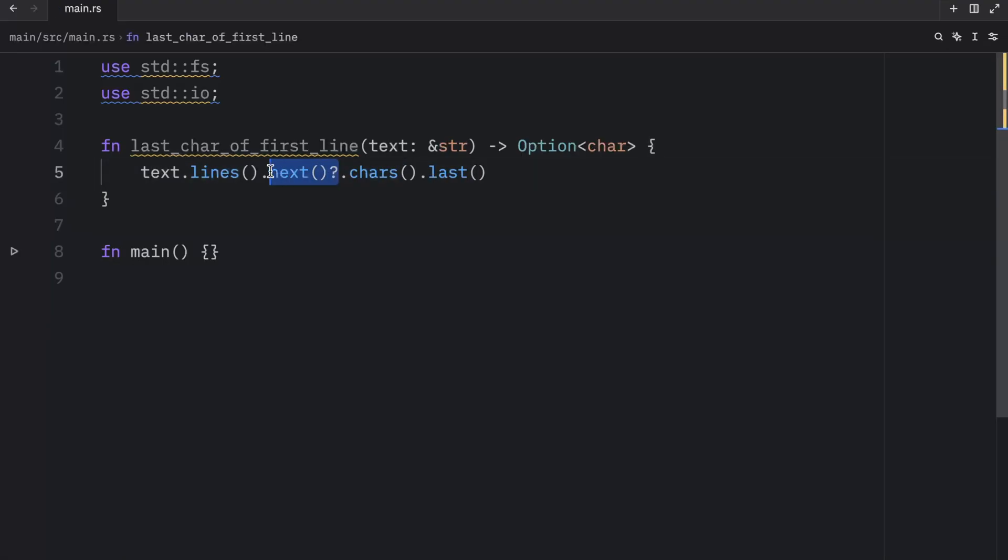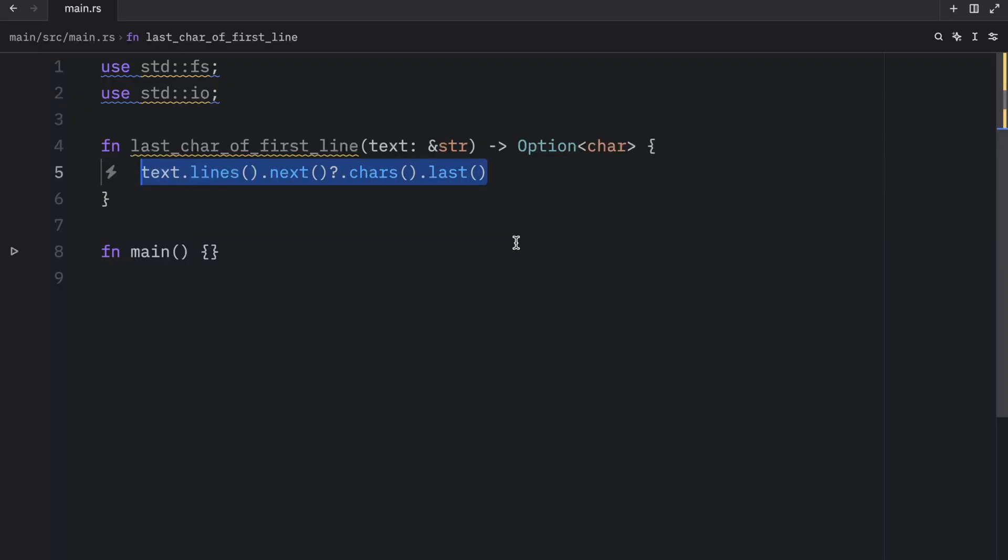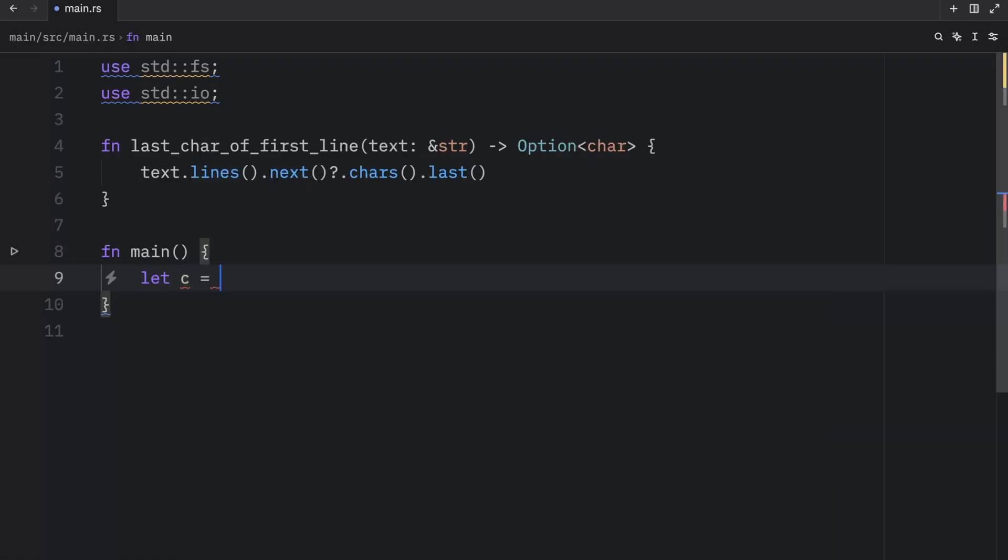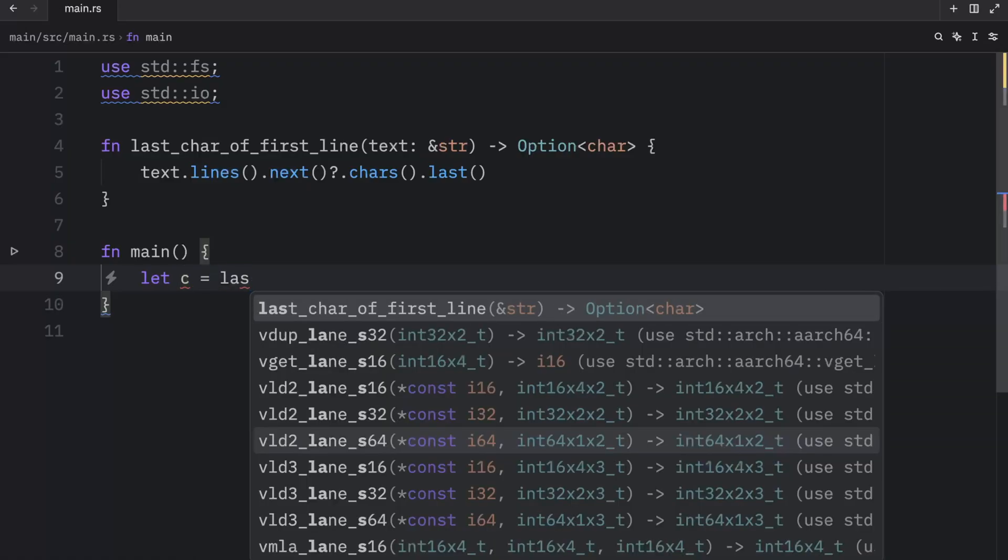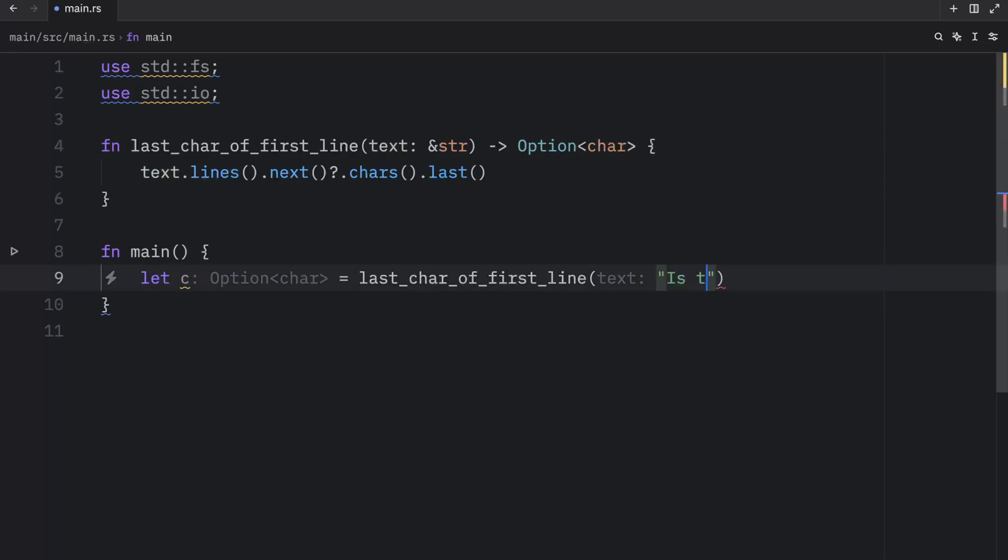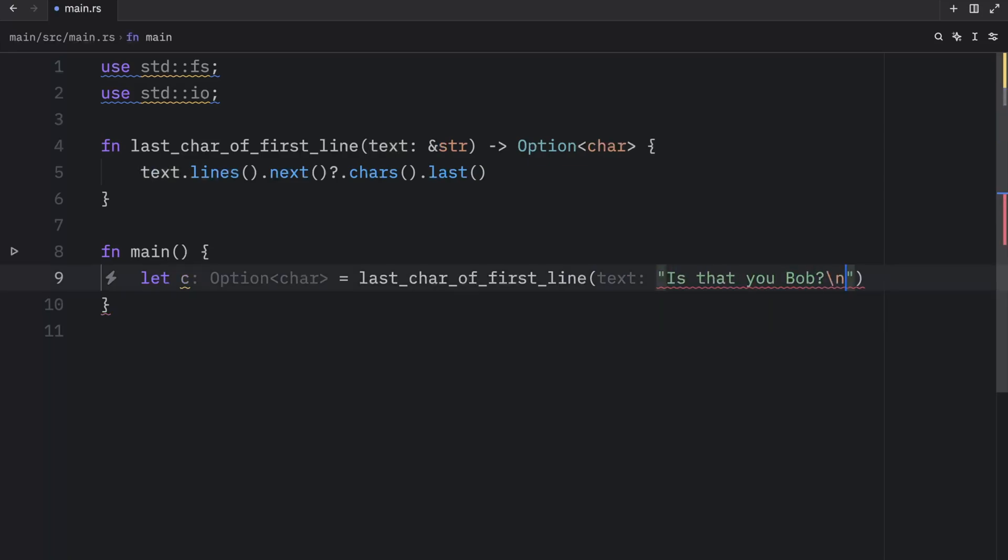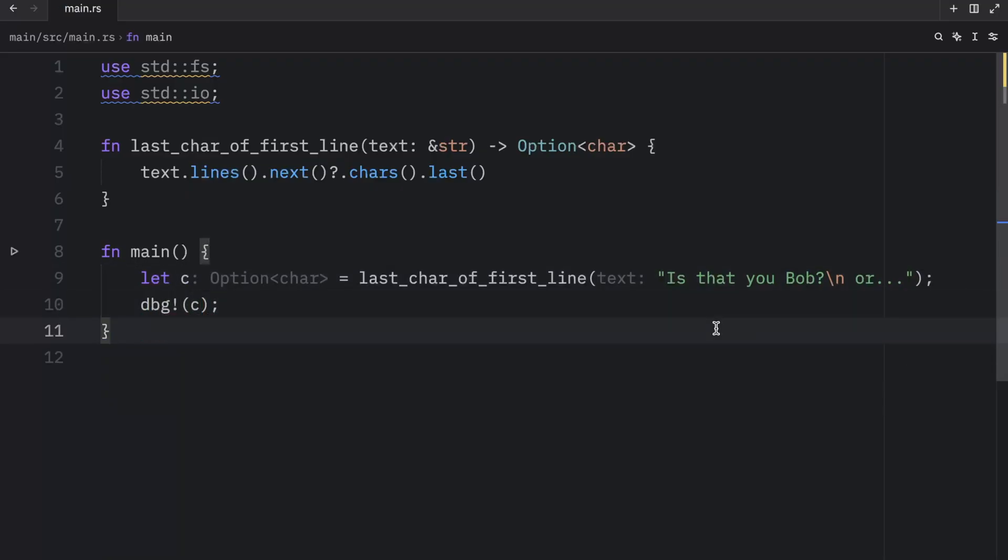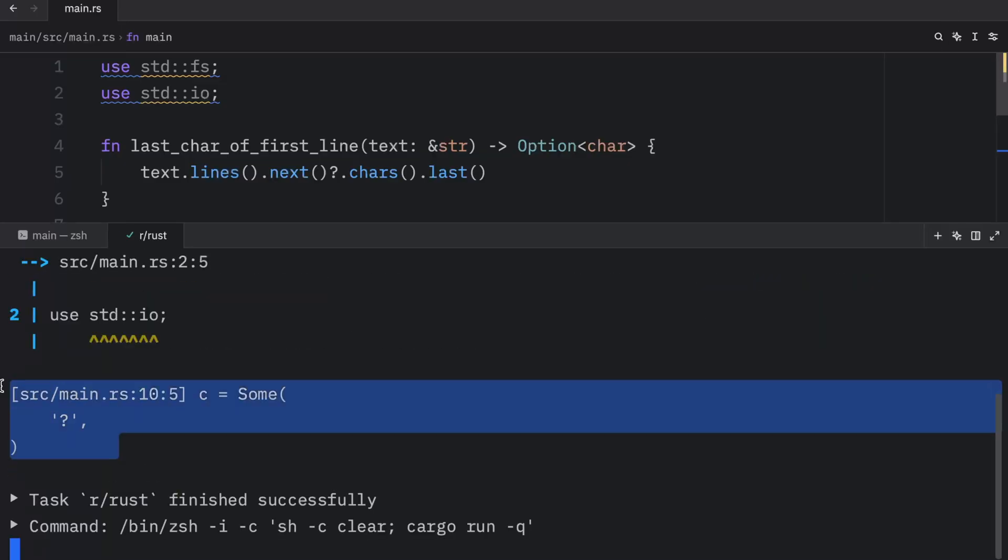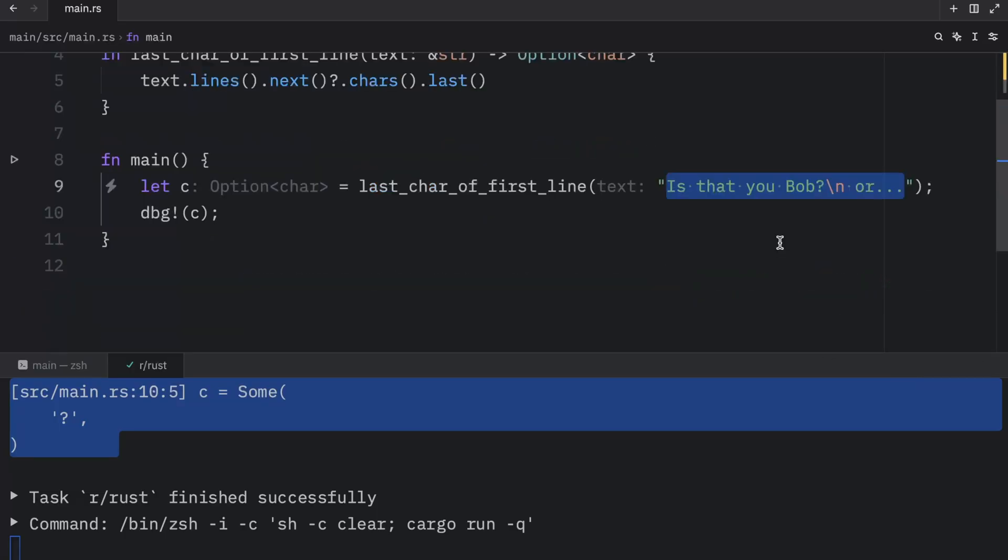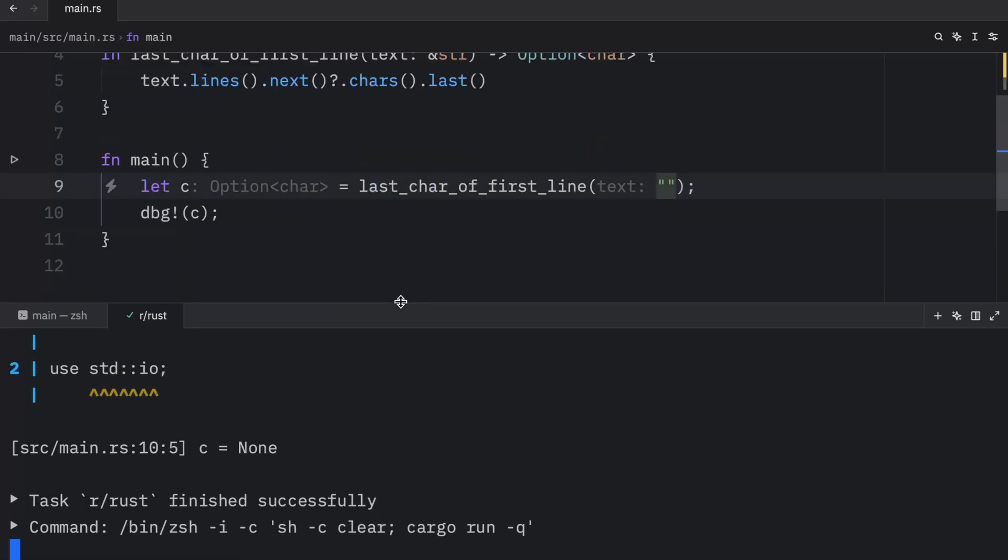Now in our main function, we can let the character, which I'm just going to abbreviate to C, equal the last character of the first line. And here we can type in 'is that you, Bob slash new line, or probably a ghost.' When we debug C here, what we should get as an output is some question mark, because that was the last character on the first line. Otherwise, if this were to be an empty string, what we would get as an output is none.